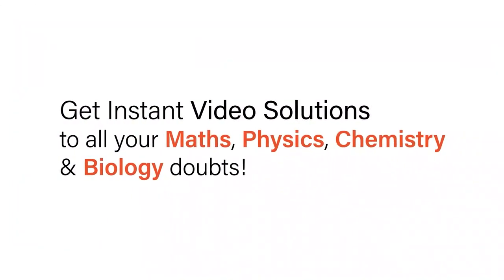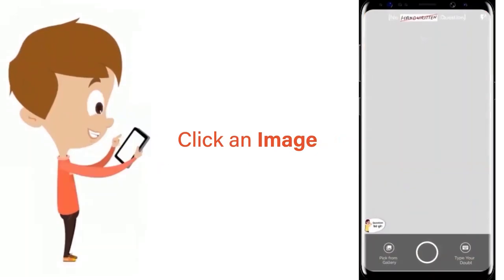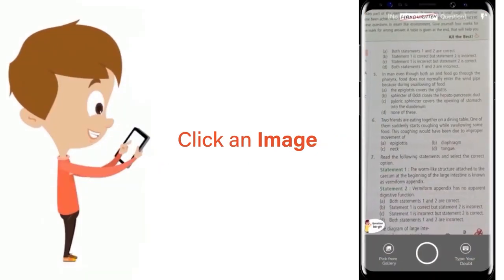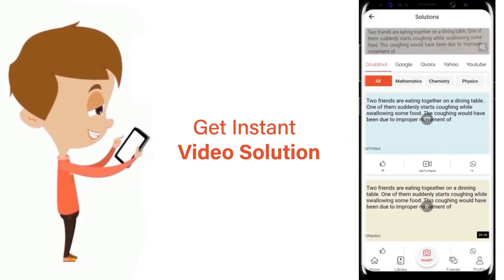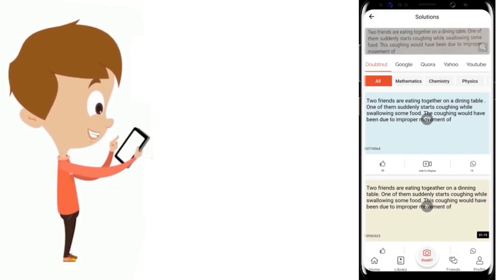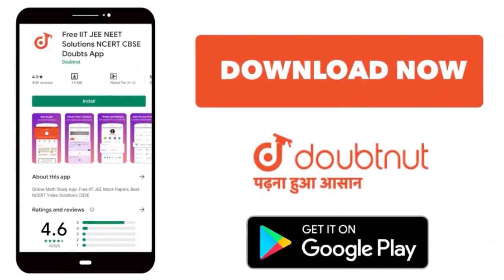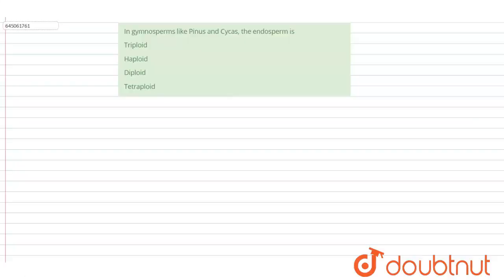With Doubtnut, get instant video solutions to all your math, physics, chemistry, and biology doubts. Just click the image of the question, crop the question, and get instant video solution. Download Doubtnut app today. Hello students, today we have